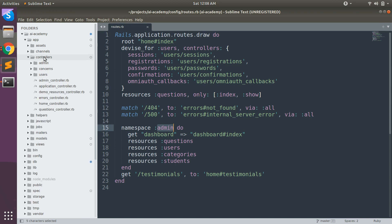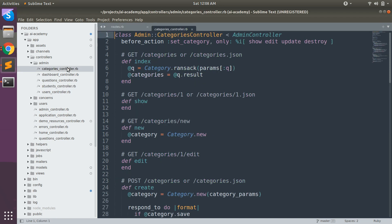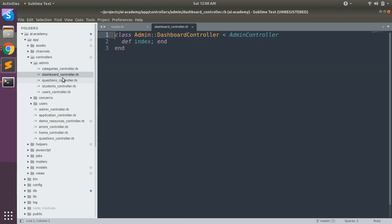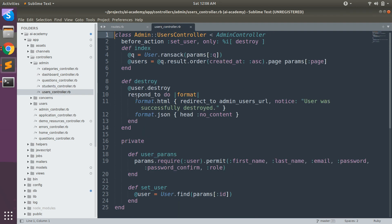You can see that I have also created an admin directory inside app/controllers, and there I have defined these controllers. Let me open the categories controller. You can see that the categories controller has the namespace Admin::CategoriesController. Same is true for the dashboard controller, questions controller, students controller, and users controller. This is called namespacing of the controllers.